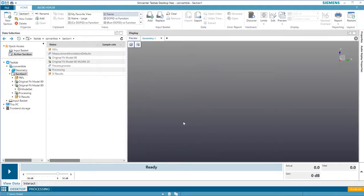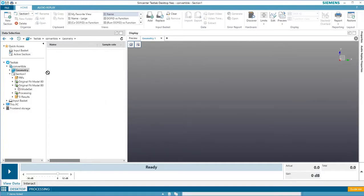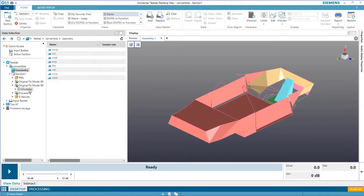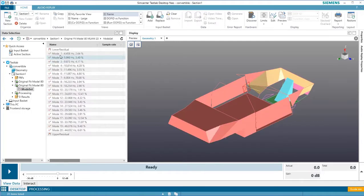To display an animation, you'll need to do two things. First, drag the geometry into the display and then add an animation, such as a mode shape.